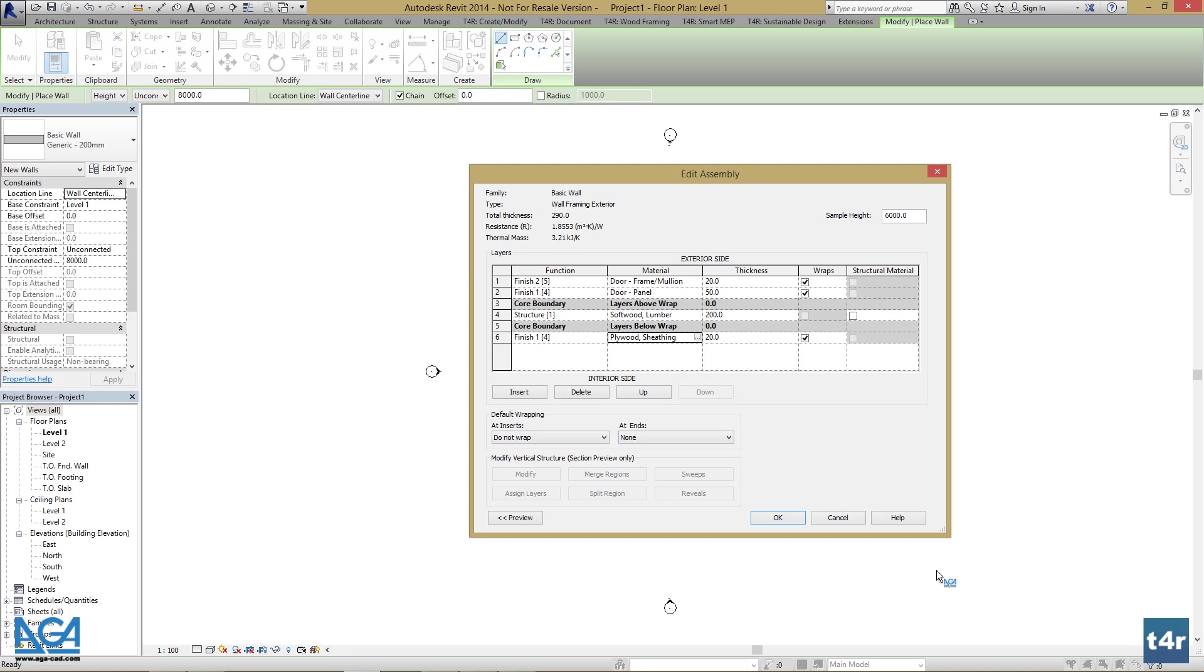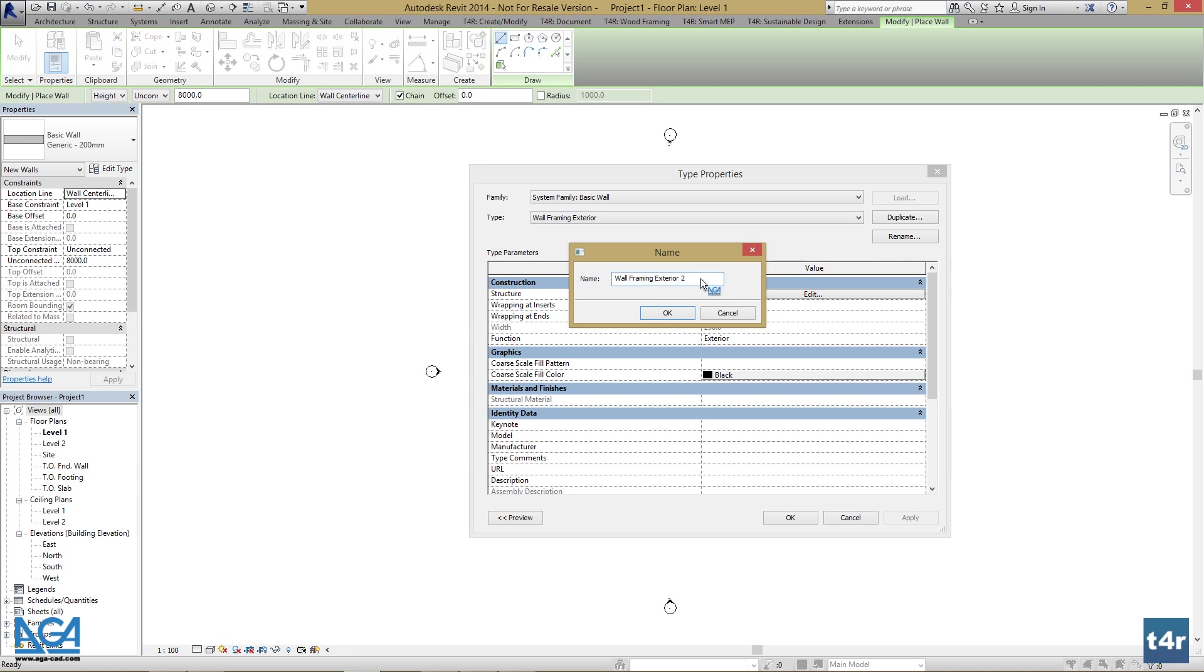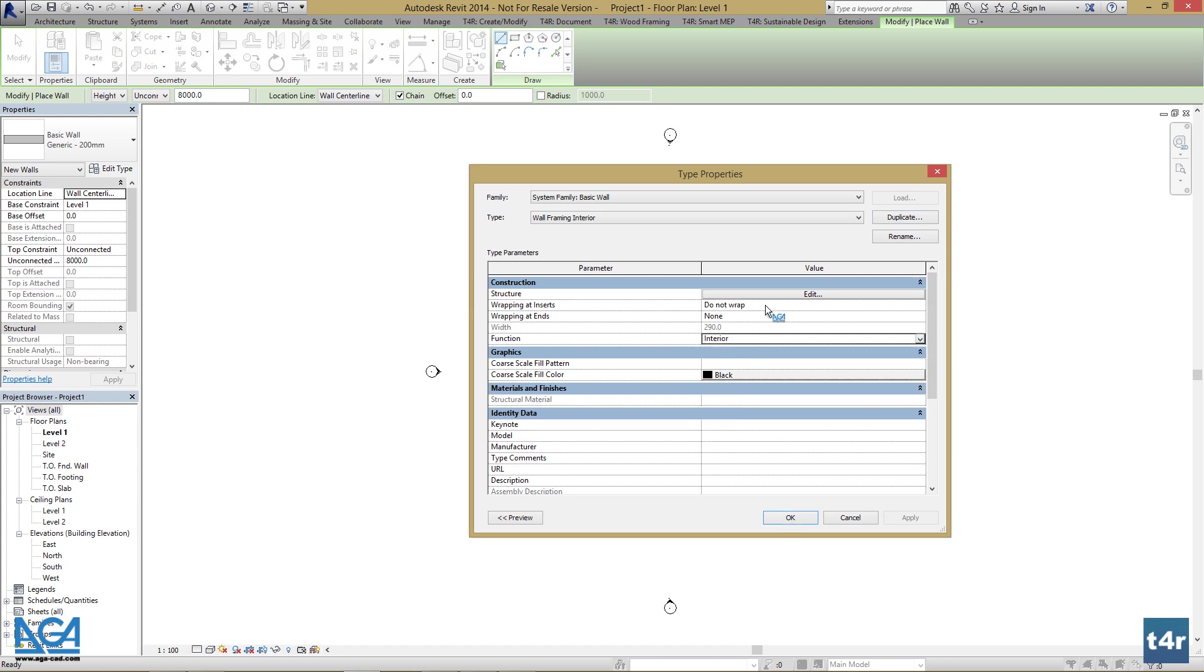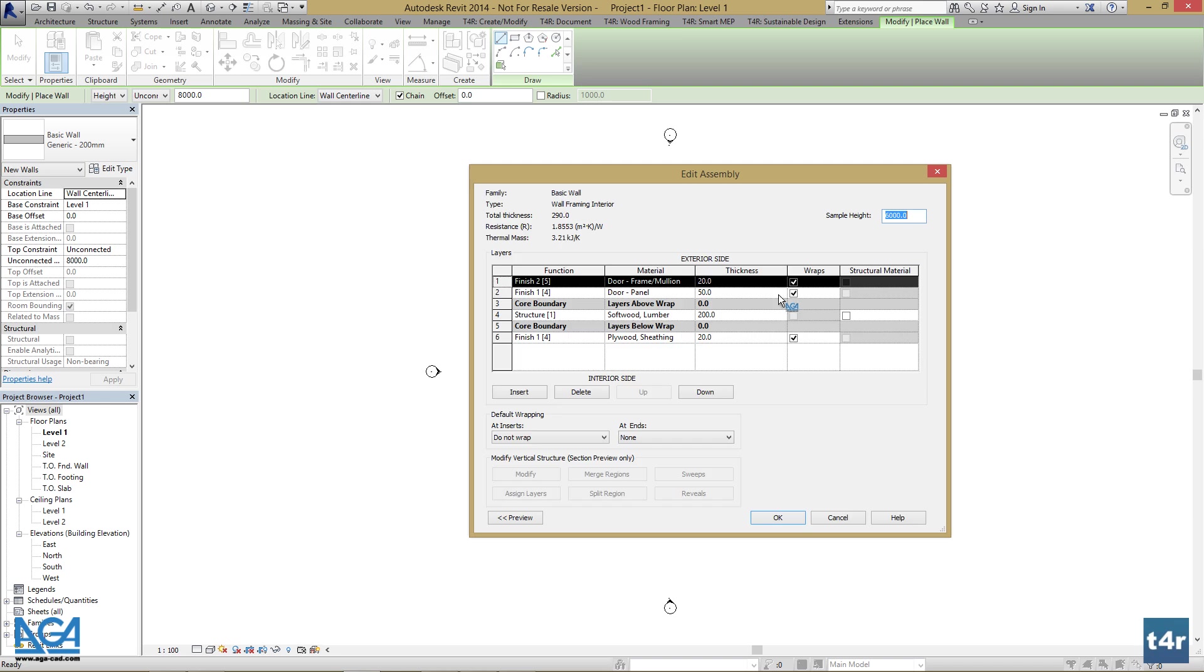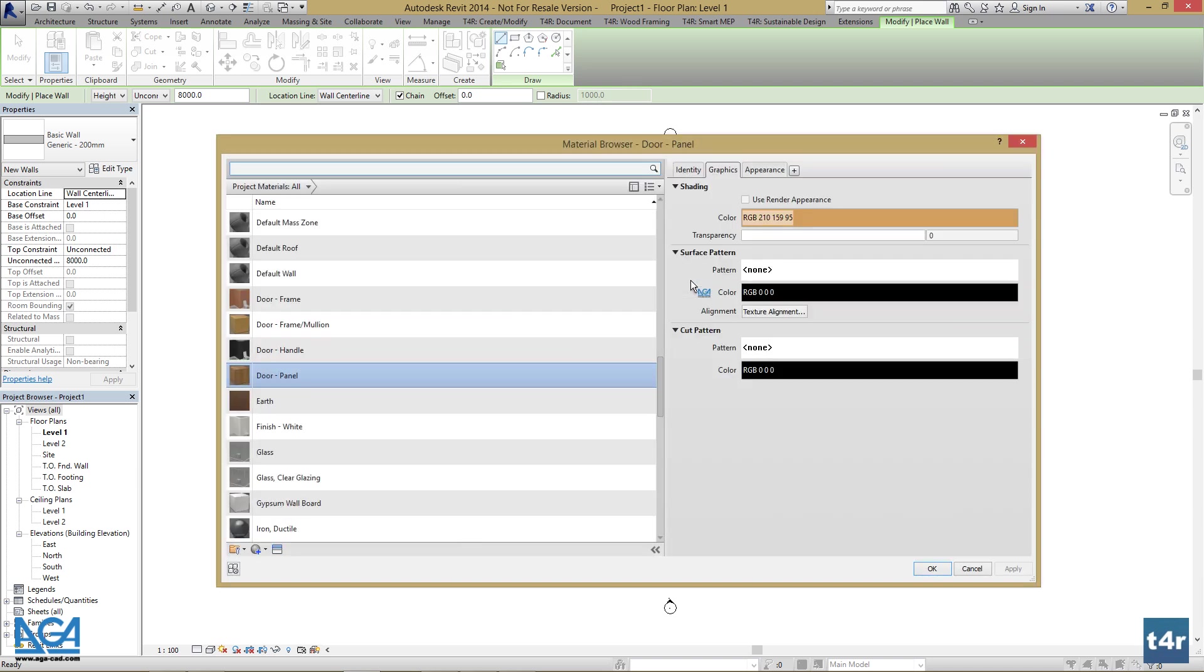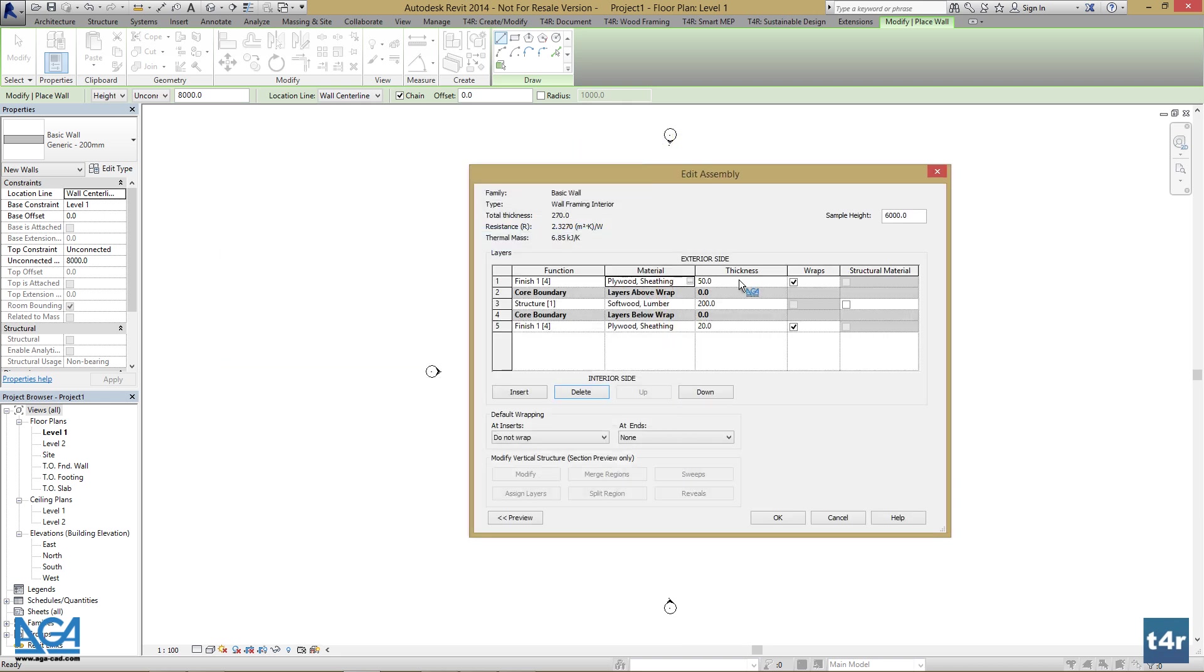After we've finished, I'll create a wall type for interior walls. Let's duplicate this, set the function to interior, go to structure and I'll have only sheeting the structure and sheeting in this particular wall type. Let's set thickness to 20, structure to 150 and let's press OK.